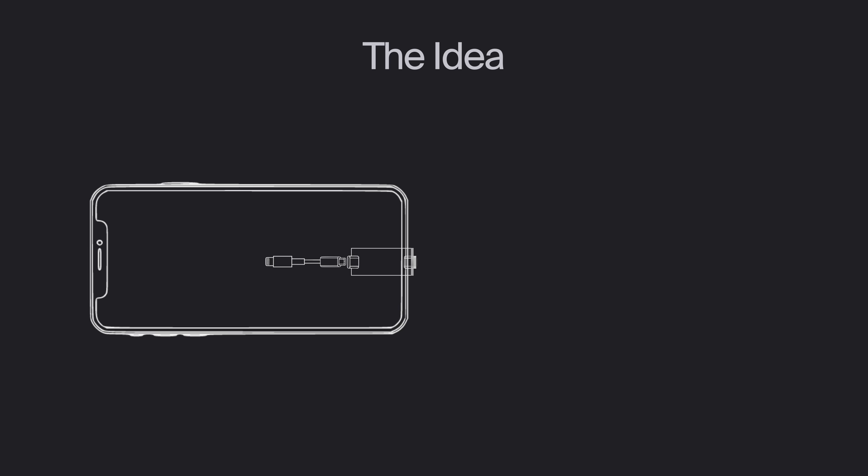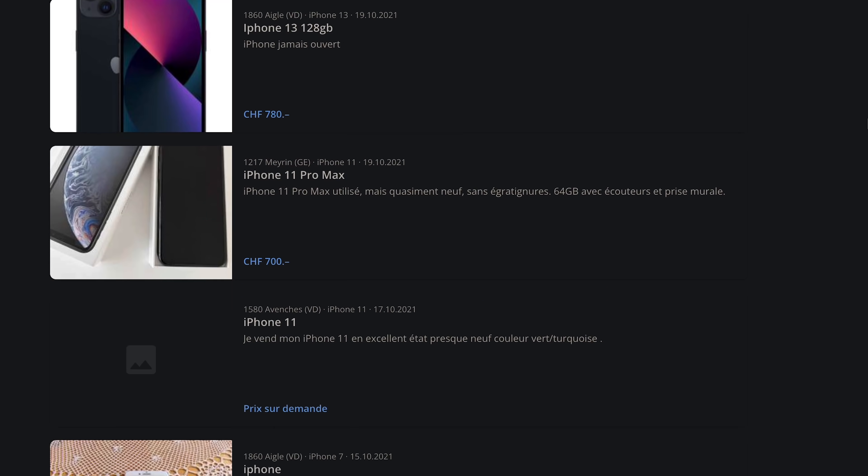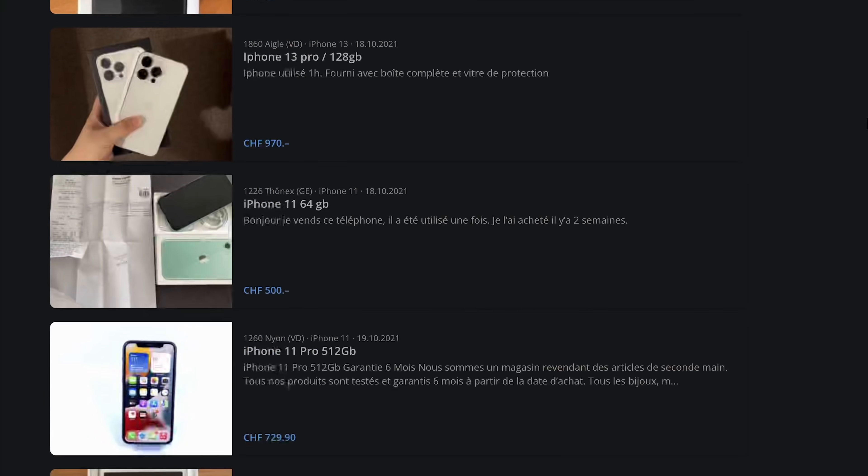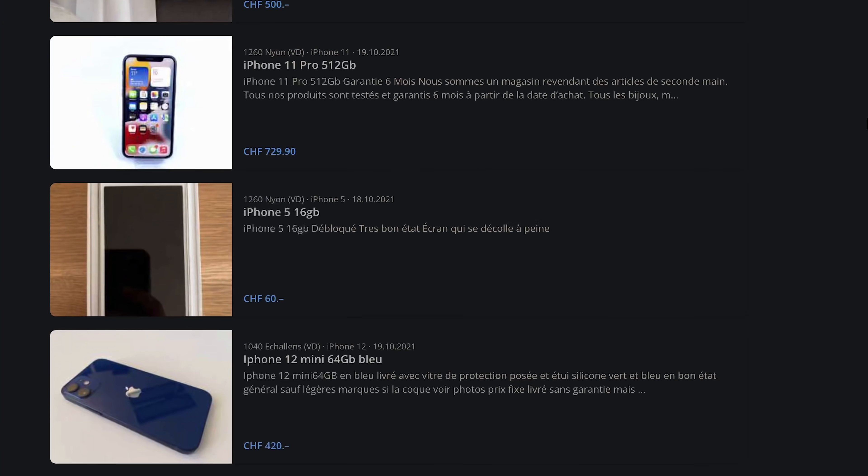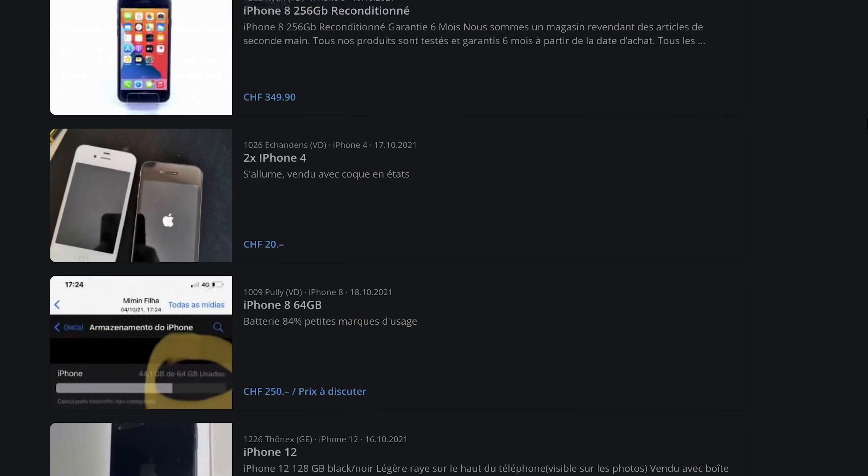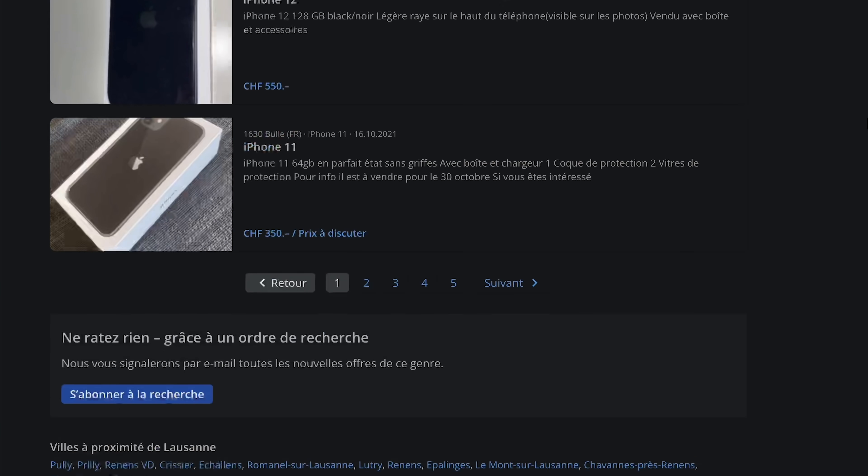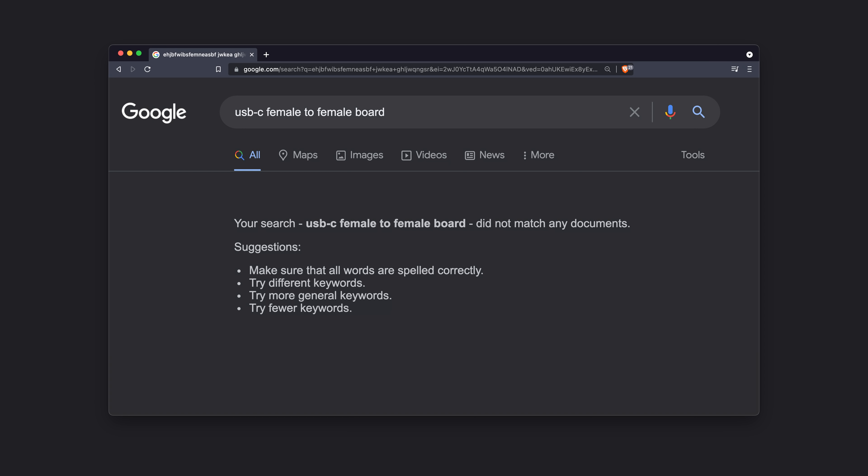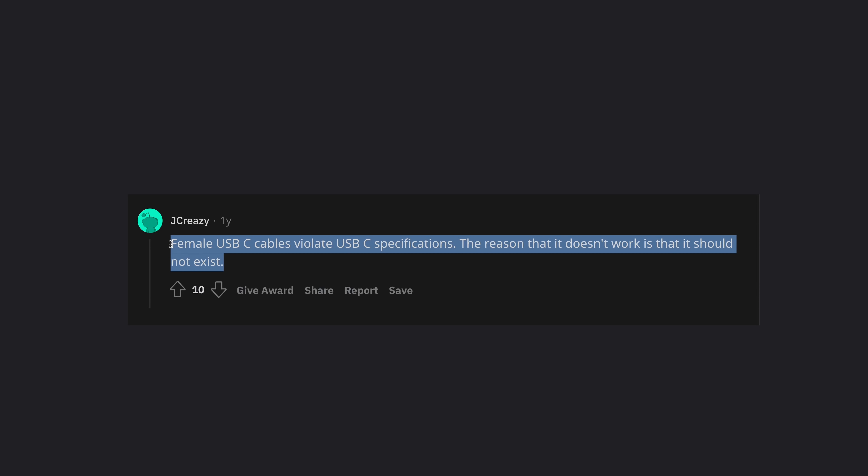First, I went on classified ads and bought the cheapest iPhone I could get my hands on that was still half decent at that time. It was an iPhone X. I wanted to see if it's possible to make a type C female to female board, but I found no information about this online. Just that I shouldn't do this.